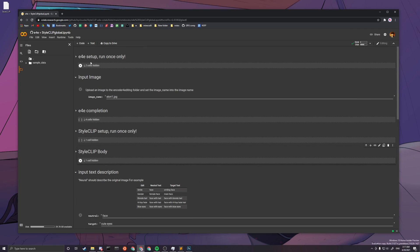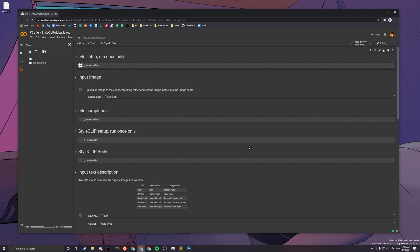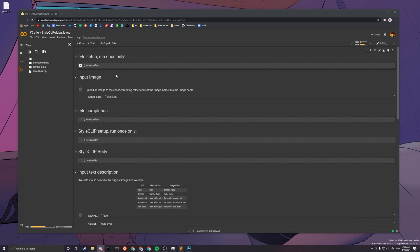The very first thing you want to do is just run this button, and then you have to press run anyway. After this first cell has finished — it took around six or seven minutes — you only need to run this once because this is the setup step.